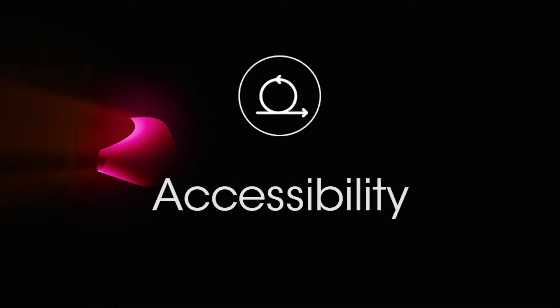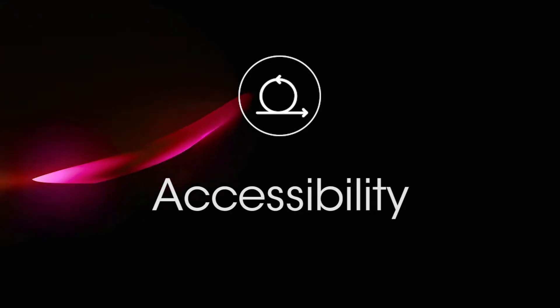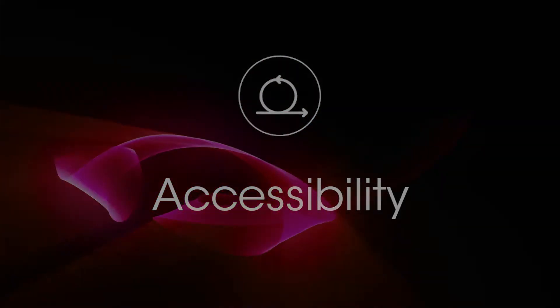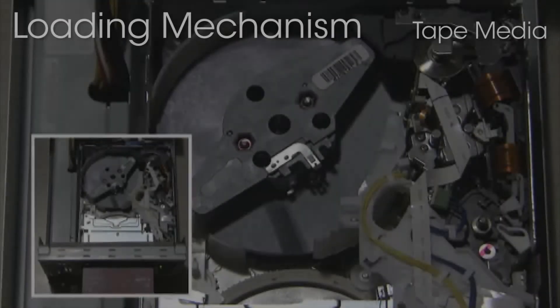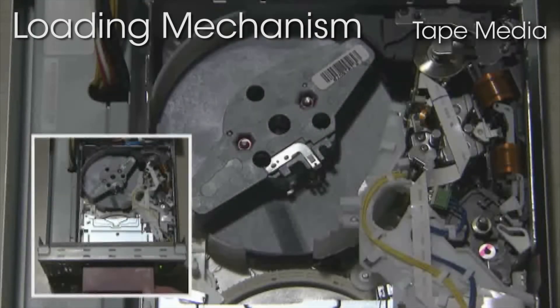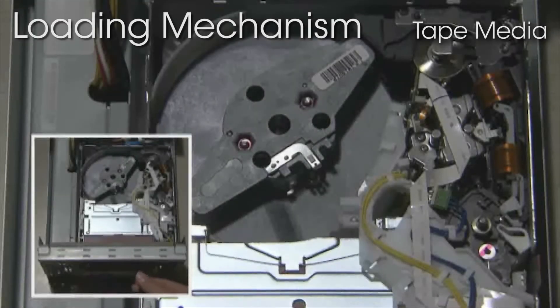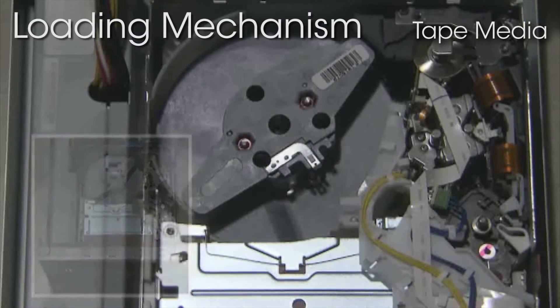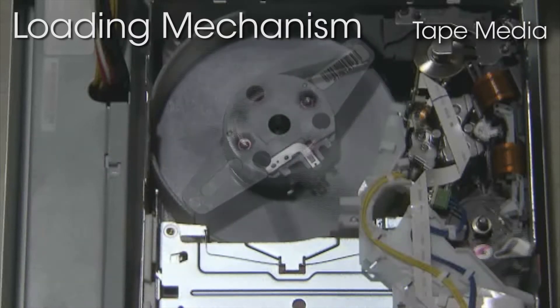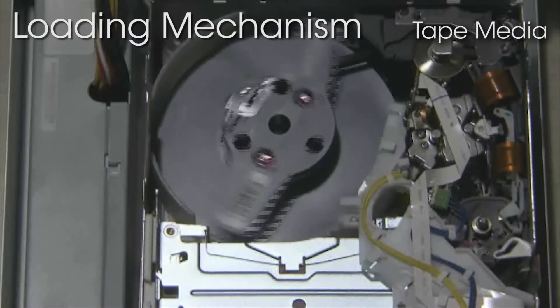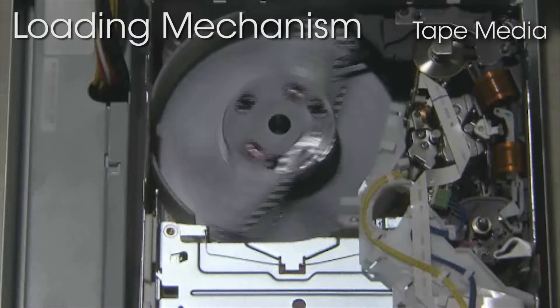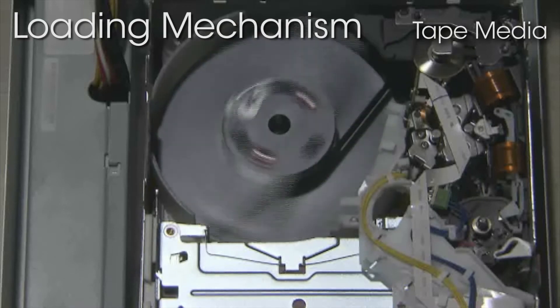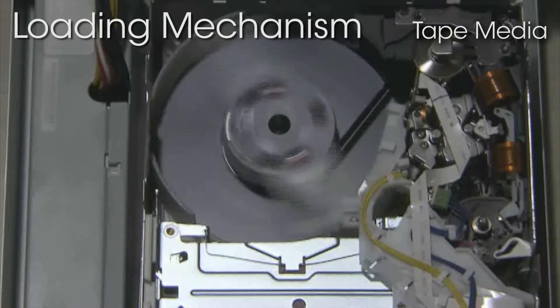Next, we will explain optical disc archive's advantages in terms of accessibility. Let's look at loading for tape media. You can see that the tape is removed from the cartridge and wound.